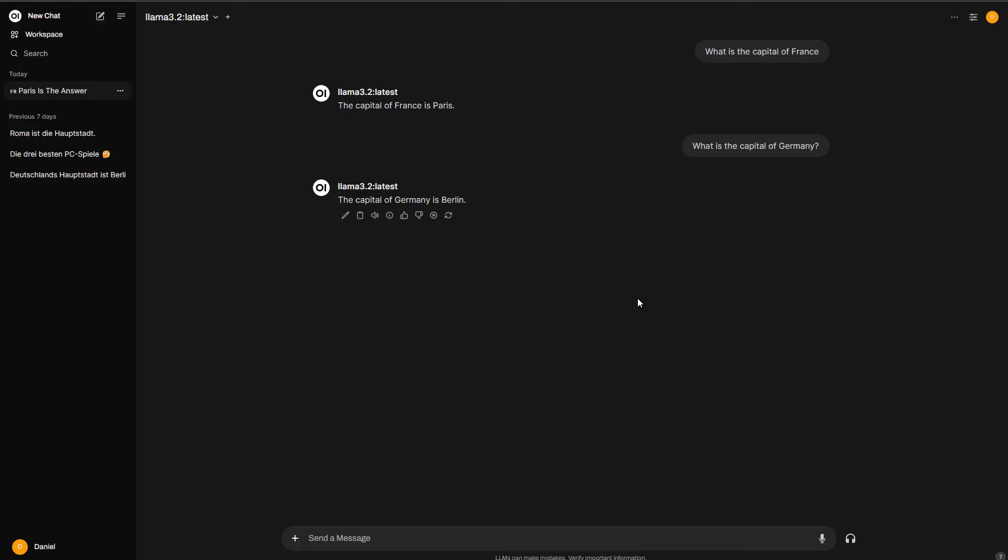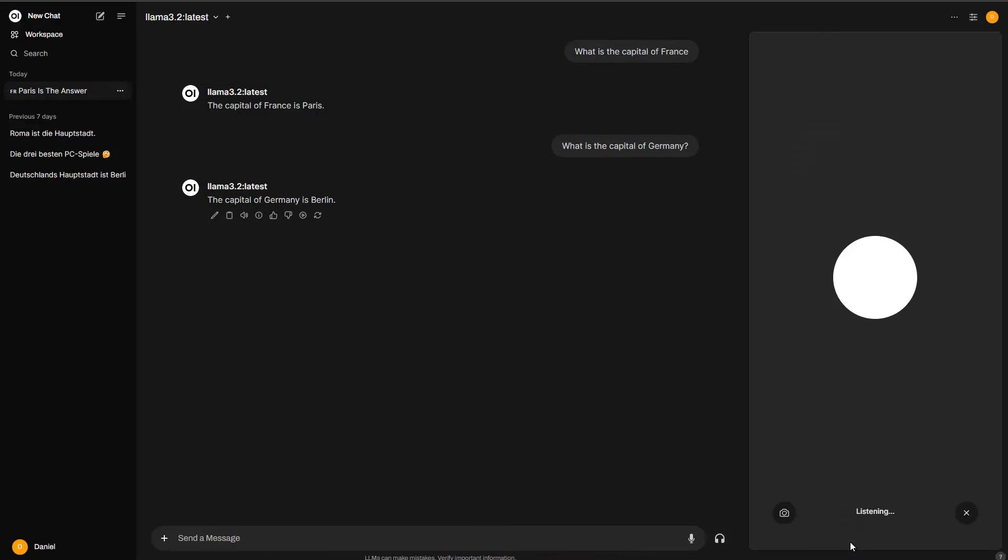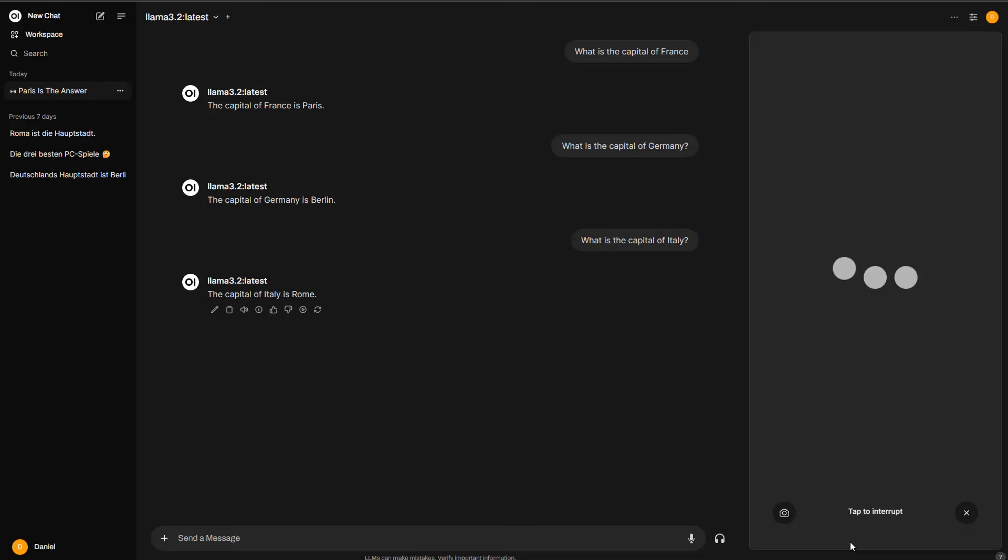So besides this, no, we are not done yet. It gets even better. We can also use voice and chat with the language model in here. The only problem so far currently is that because it's completely for free, it leverages, let's say, the Windows speech or voices. That's why it doesn't sound as good as, for instance, the models which are available for Eleven Labs, which you have to pay for if you want to use their API. But of course, you can extend this if you want. But currently, this is only using the Windows voice, but I still want to show you how it works. So you just go in here, call and say, what is the capital of Italy? The capital of Italy is Rome.